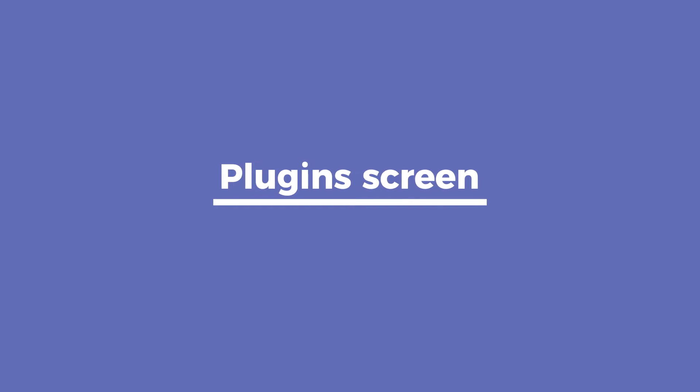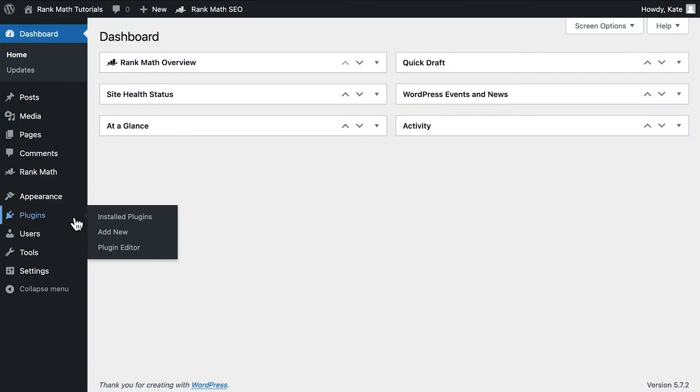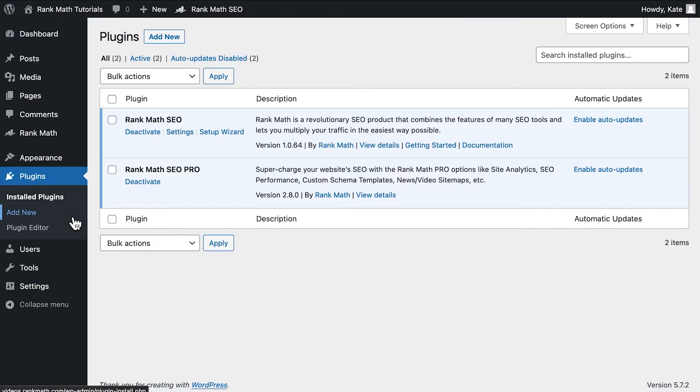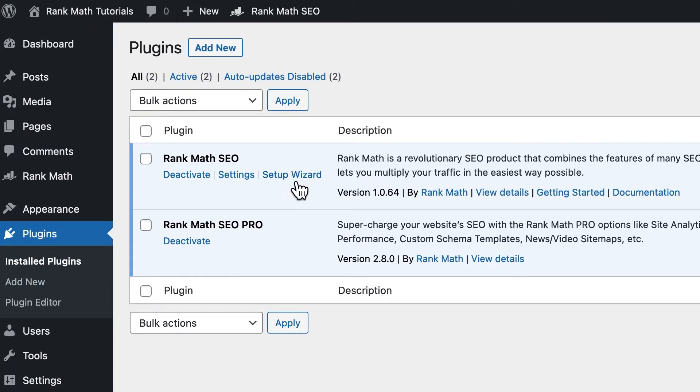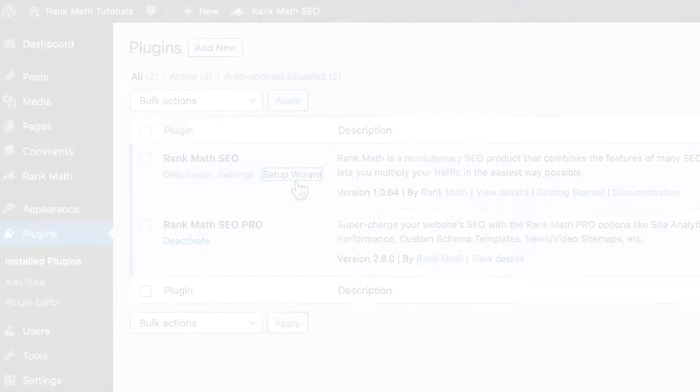First, in your WordPress dashboard, open the Plugins section to go to the Installed Plugins screen. You will find the option to run the Setup Wizard under Rank Math SEO.